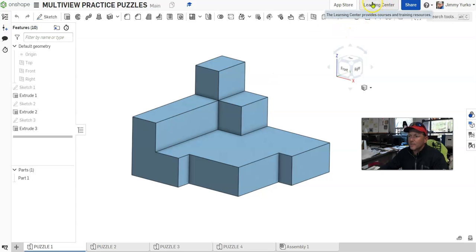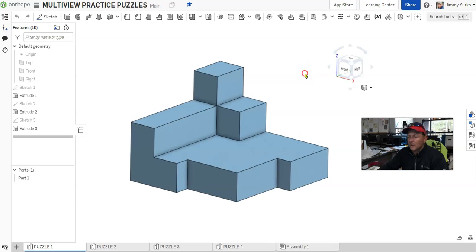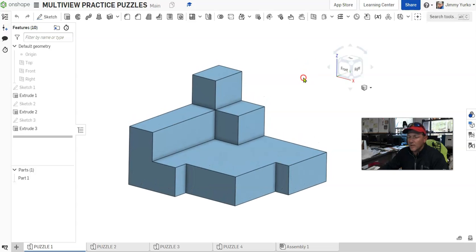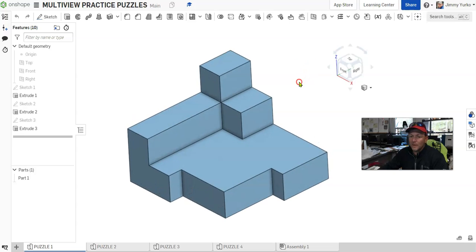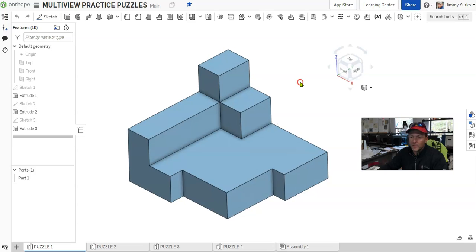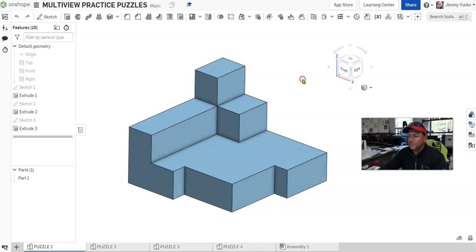And of course, the Learning Center is right up here so you can go in and find out a whole lot more about Onshape than I can share with you in a 10-minute video.